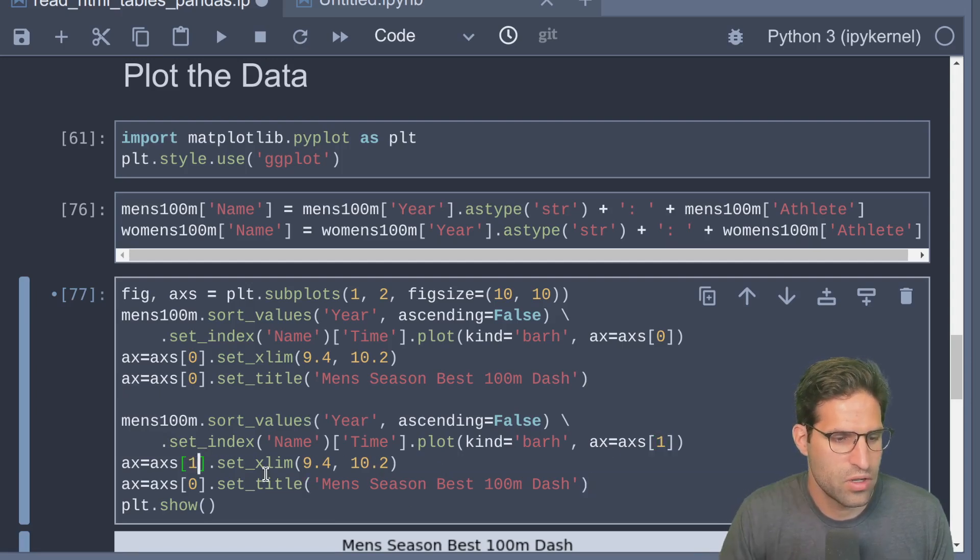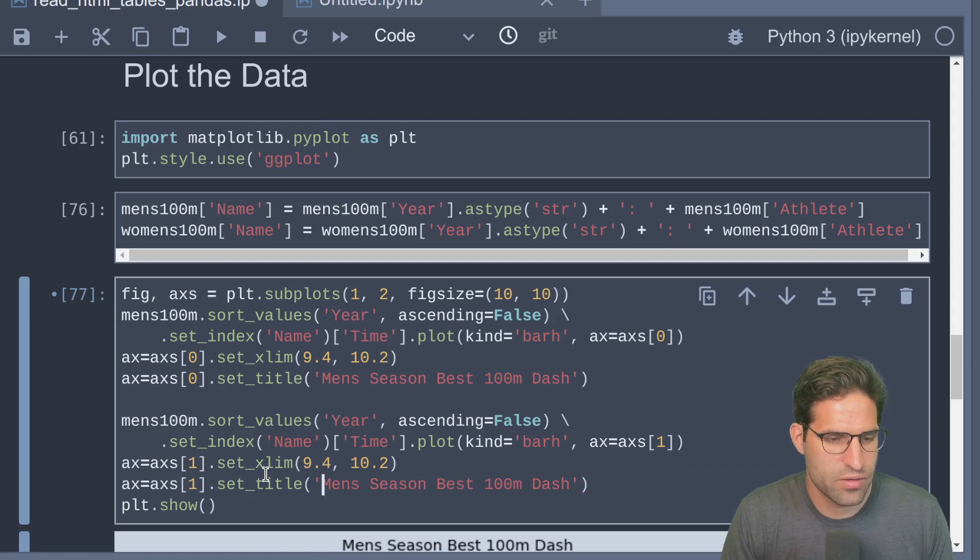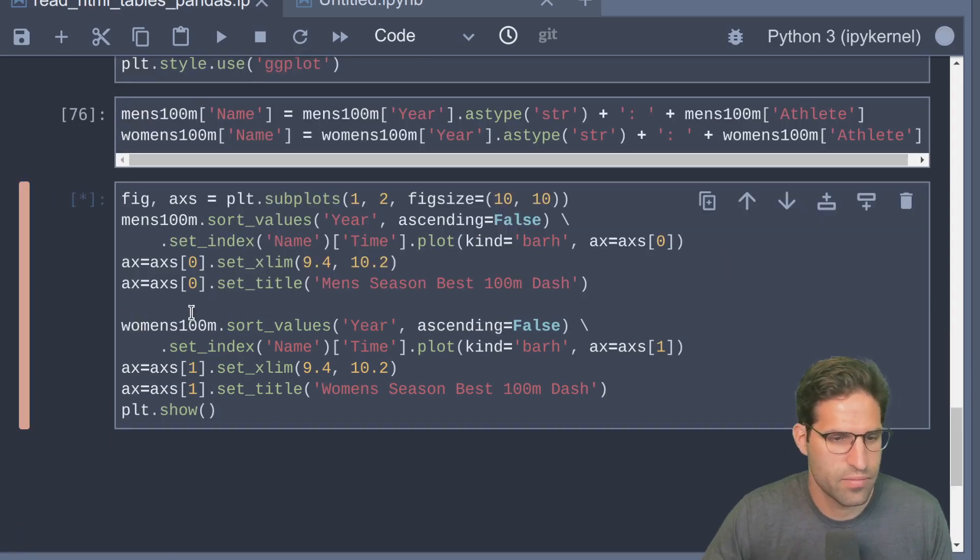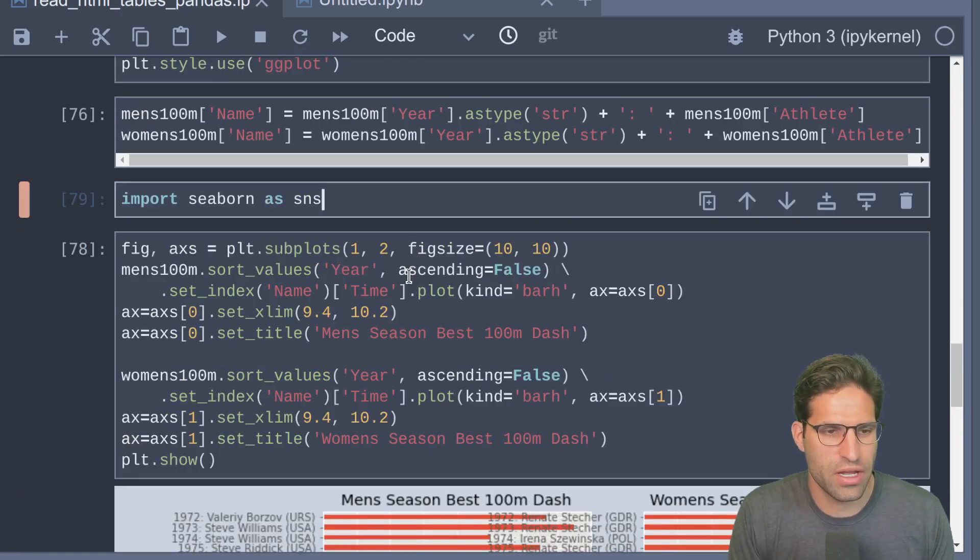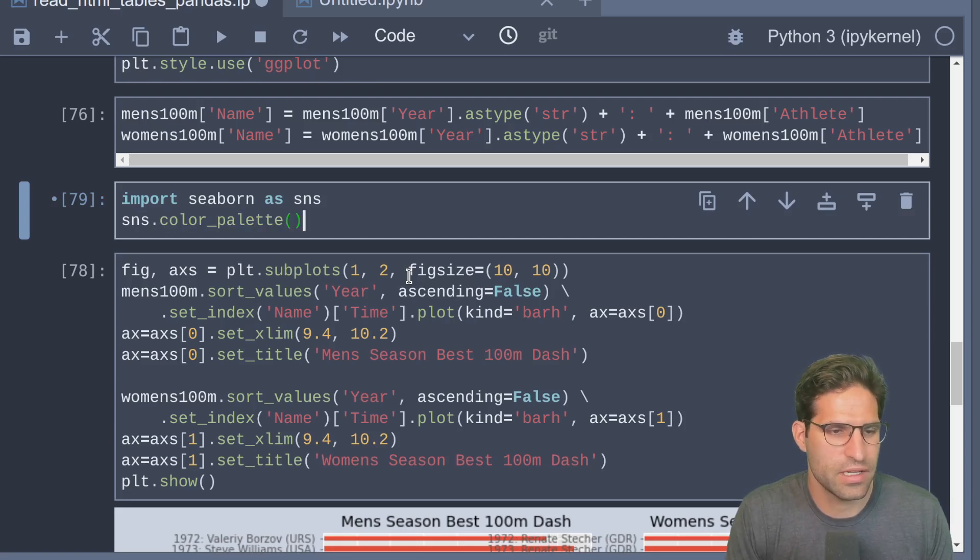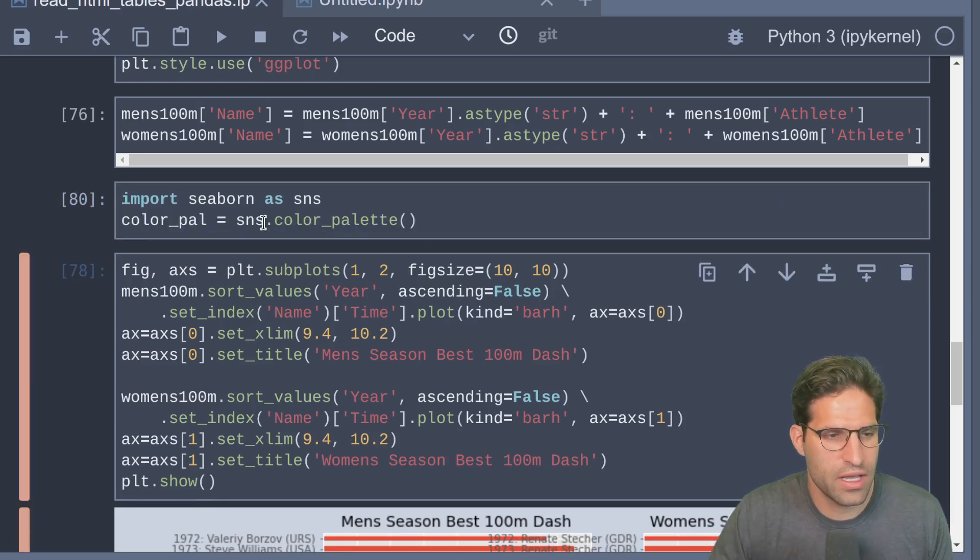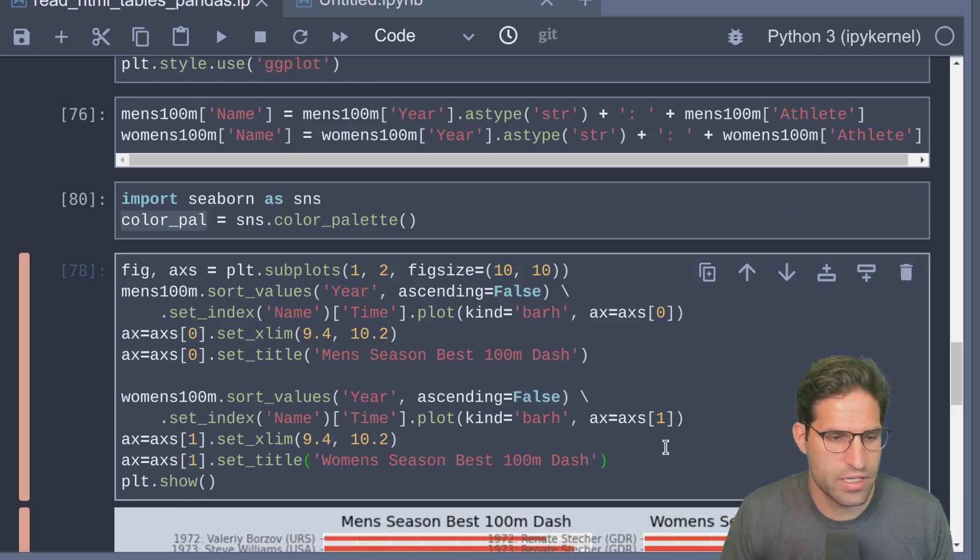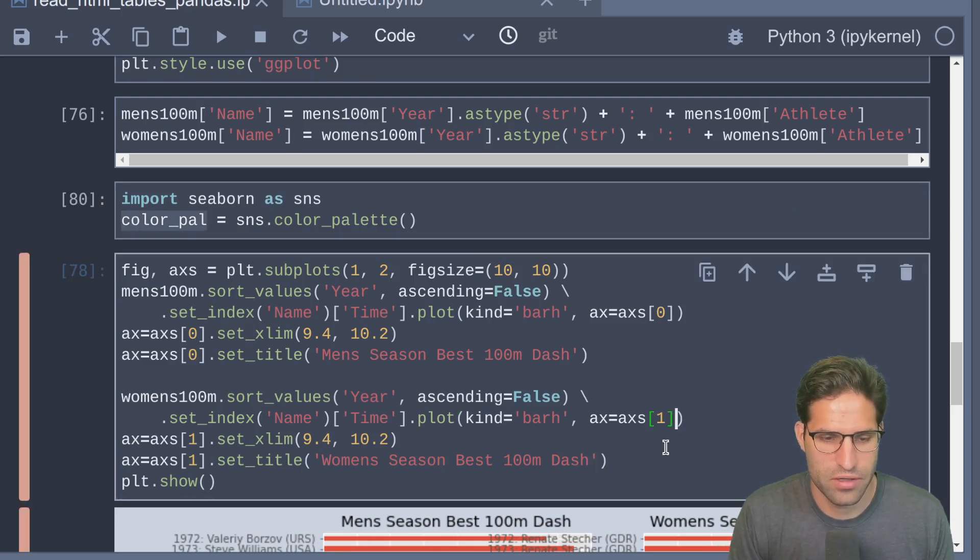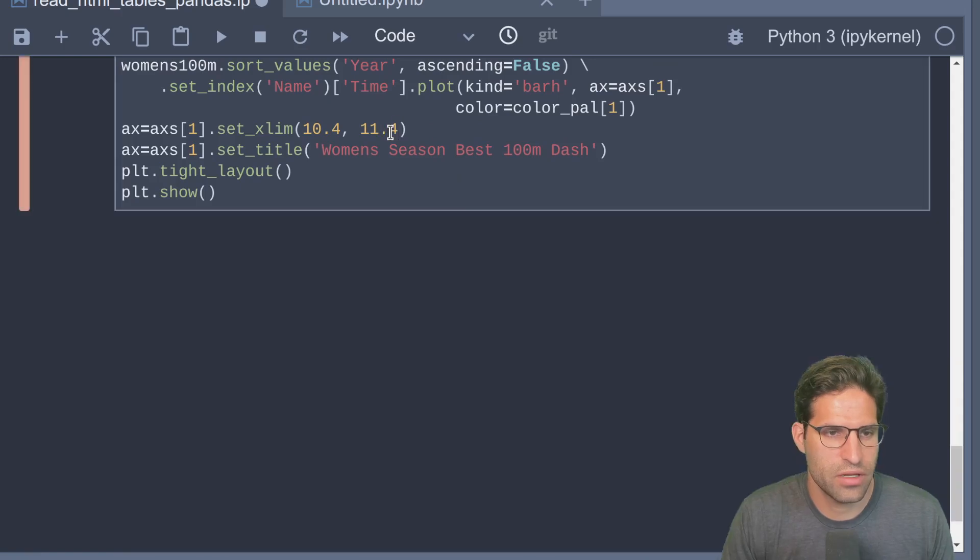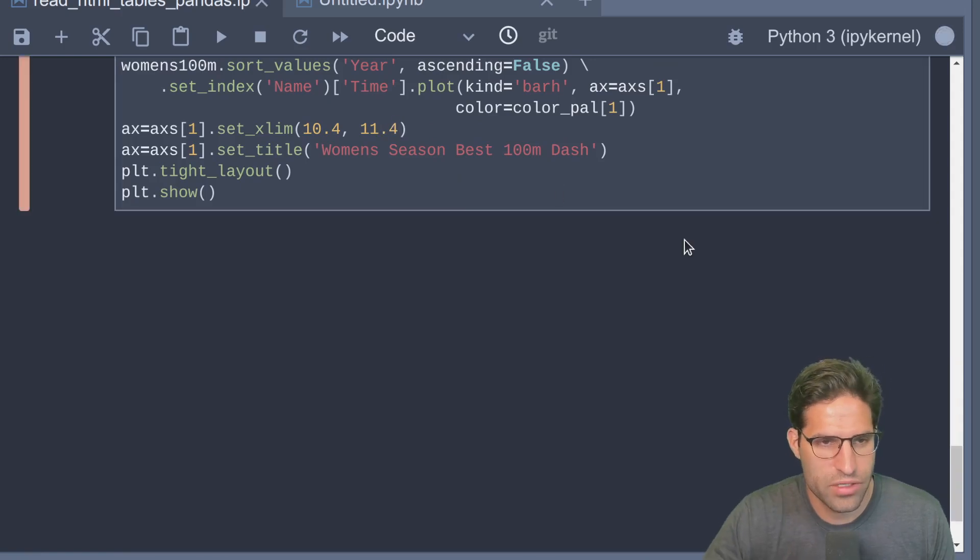Then make on the second plot, which is going to be the axis of one, we're going to make it the women's and change out the data there. I'm going to just go ahead and import the color palette as a list so that we can change this second plot's color. Change the range a little bit for the women's.